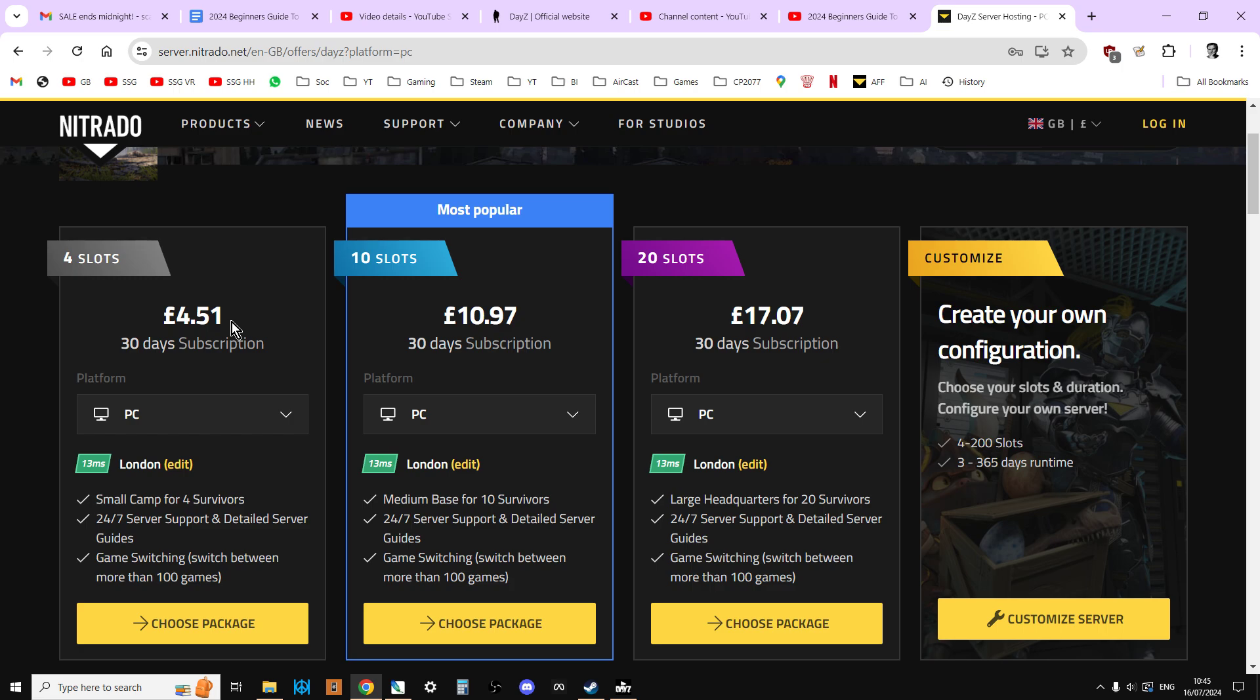You may be saying, well, how do they do it so cheap? The reason for that is that these are shared servers. Nitrado, for example, in London, they'll have a data center with racks and racks of PCs, and your particular four-slot Nitrado DayZ server is one of probably dozens that are running on a PC. So the performance cannot be the same as if you were paying for a dedicated server, where you hire that whole PC and it's just for you. But dedicated servers can be very, very expensive to hire.